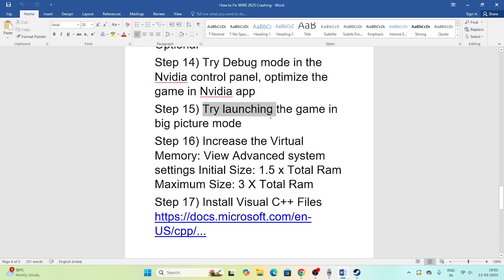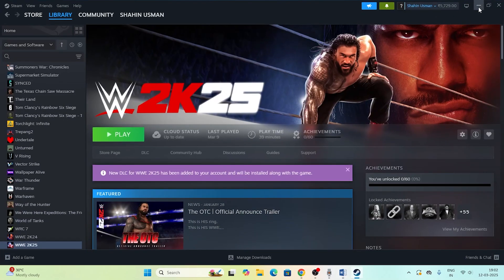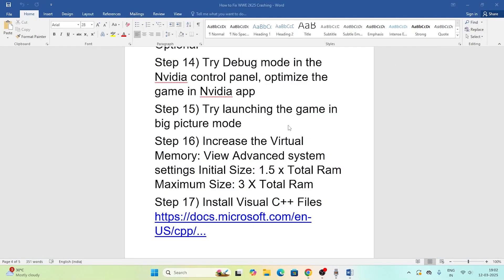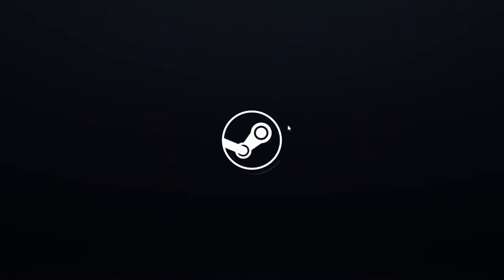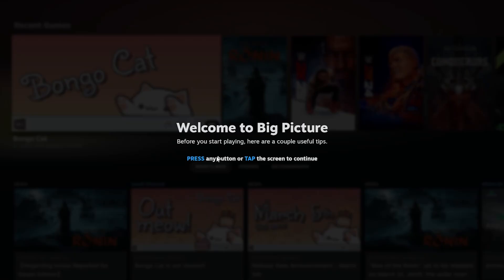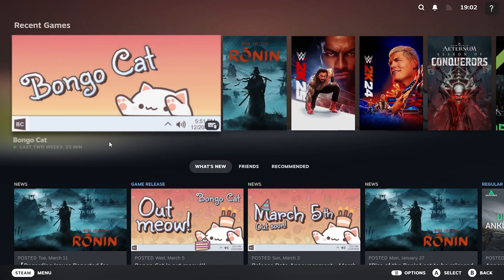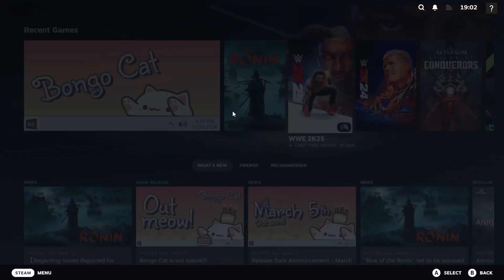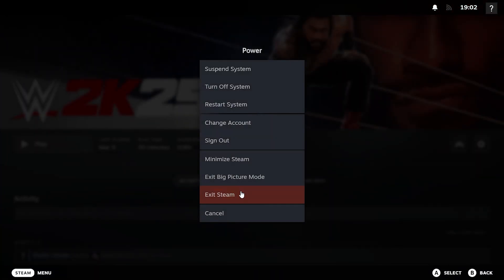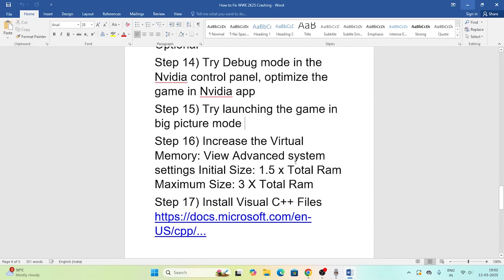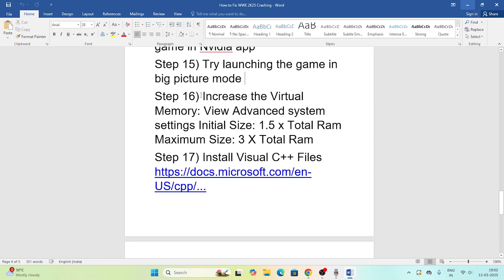Also try launching the game in Big Picture Mode. In Steam, click the Big Picture Mode icon at the top. Once in Big Picture Mode, navigate to the game and click the Play button. This has worked for many users. To exit, go to Power and select Exit Big Picture Mode.